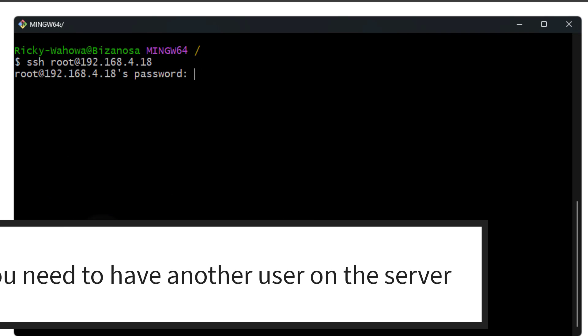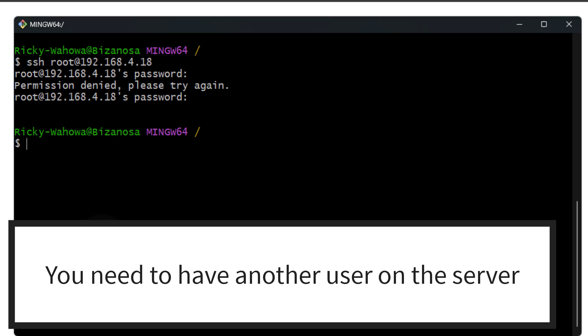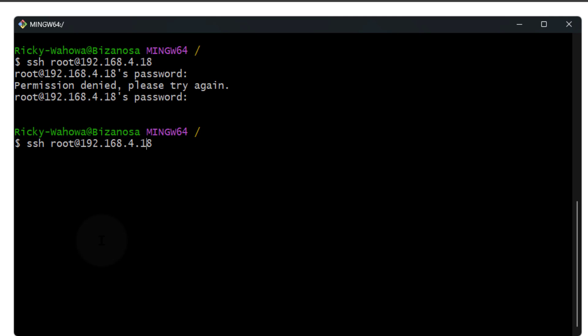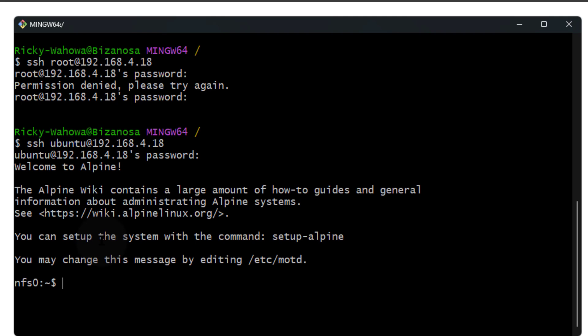As root, you can see I'm unable to log in even if I enter the password. I'm going to press Ctrl+C and then log in as the other user. The other user is called Ubuntu and I'm using Alpine Linux on my local computer on VirtualBox. Okay, you can see with this user I'm able to log in.